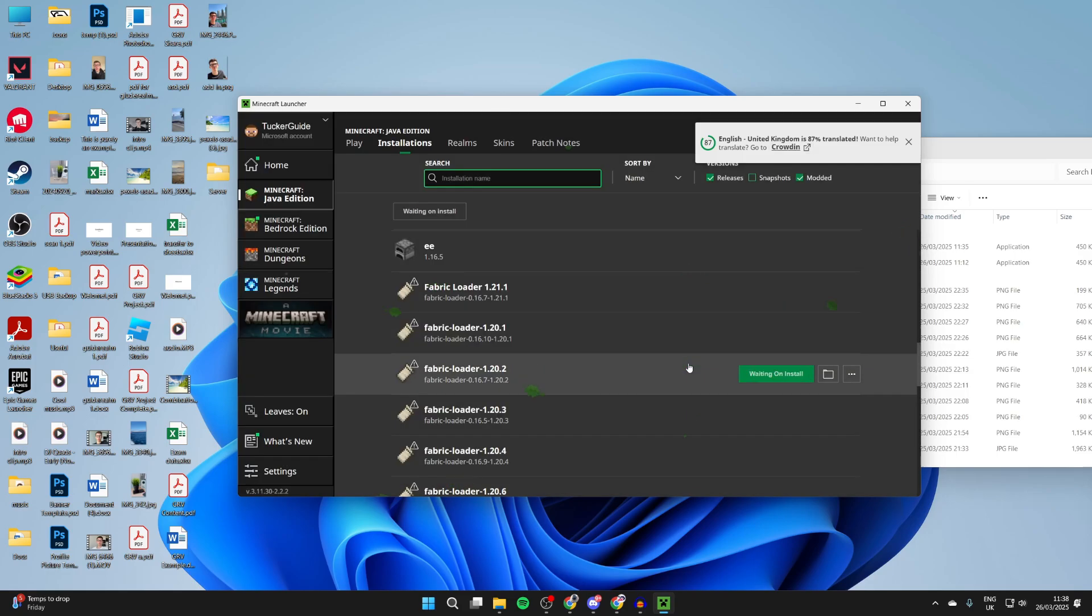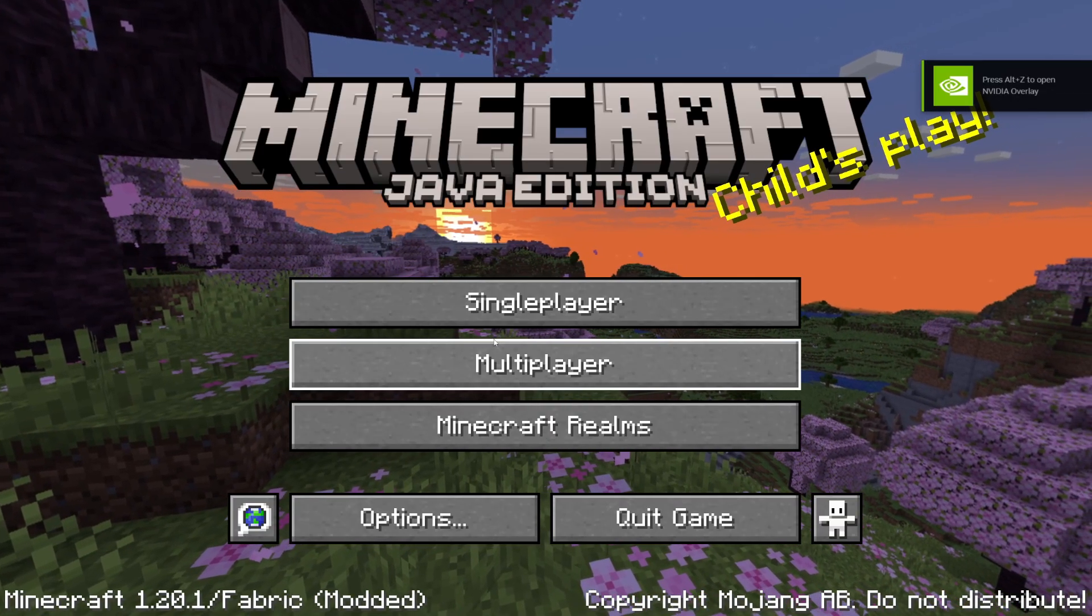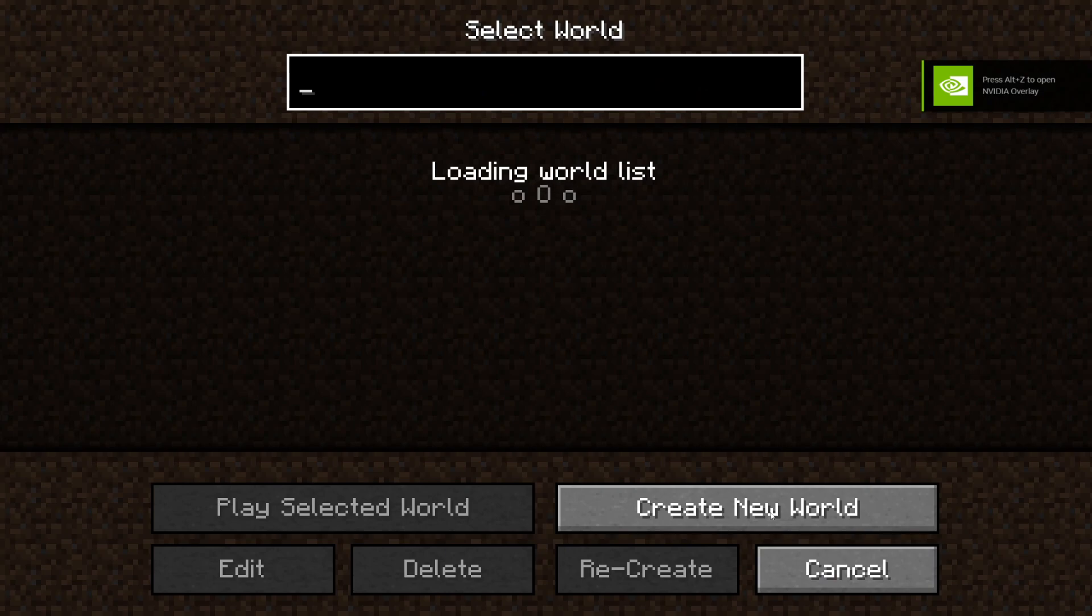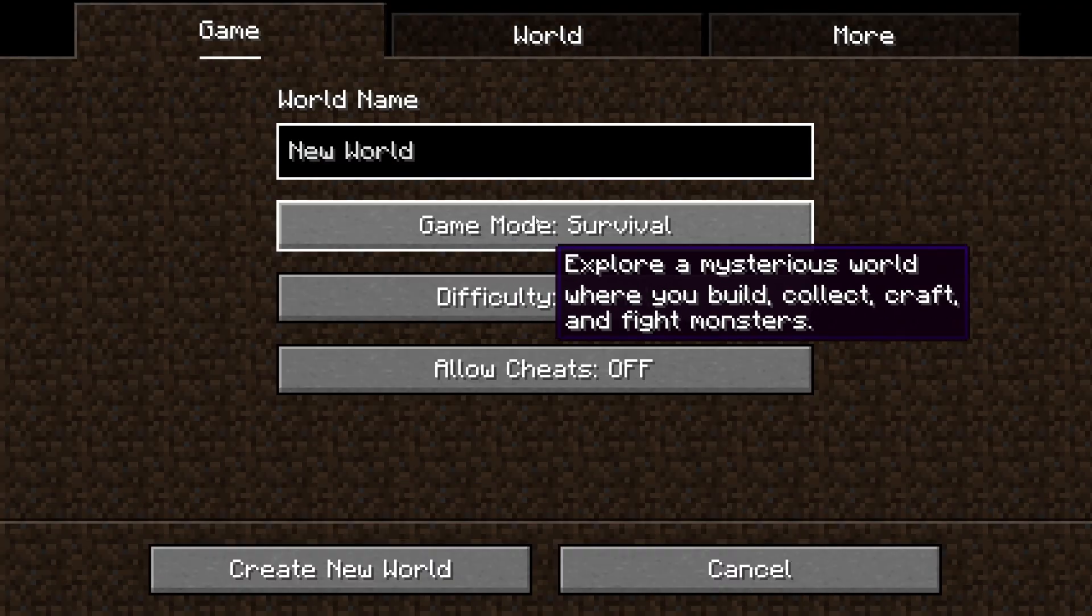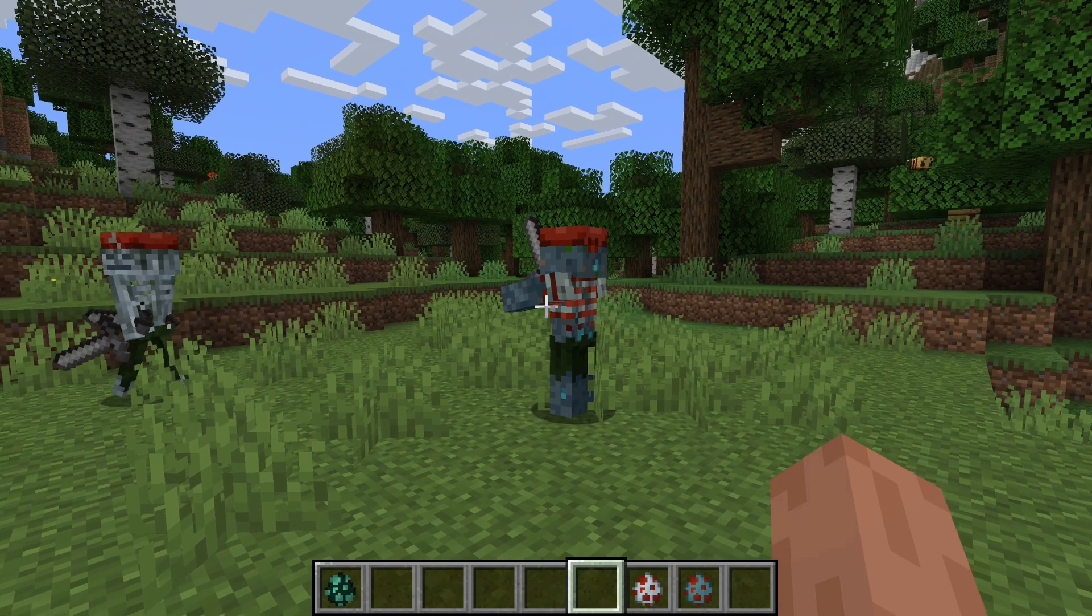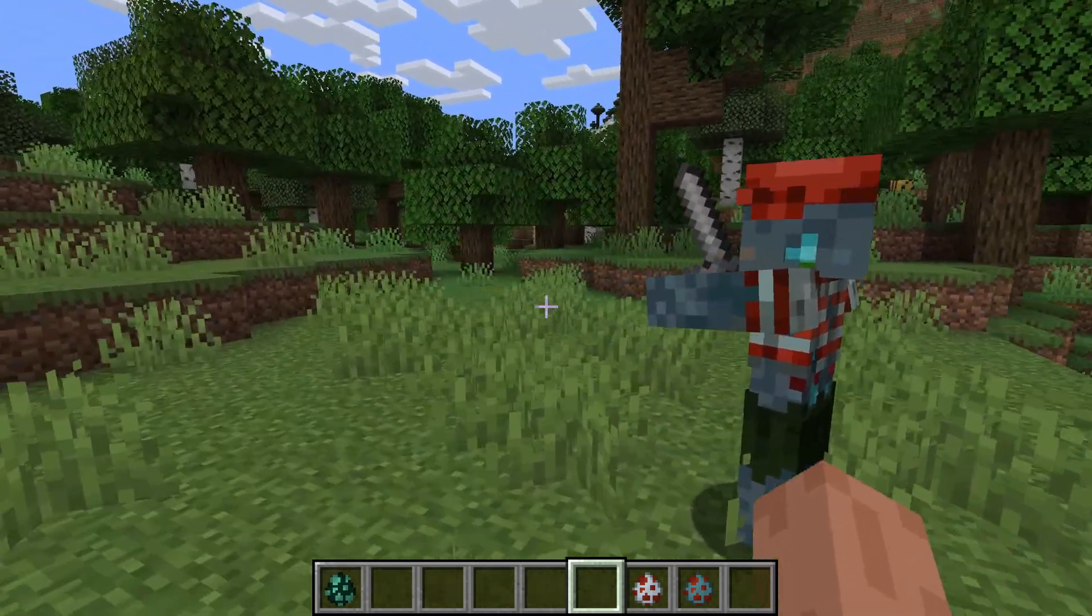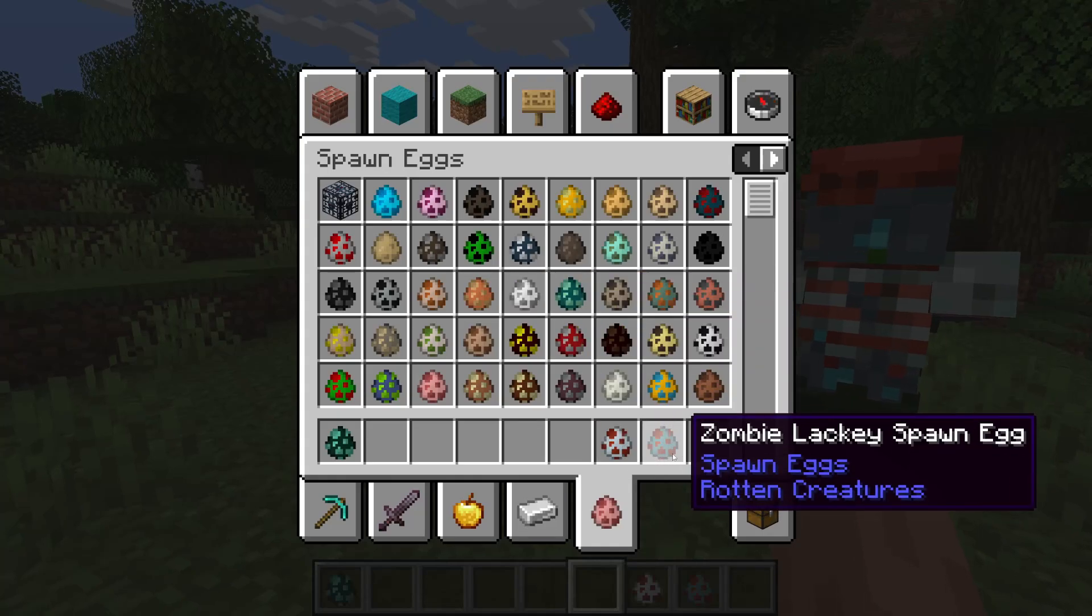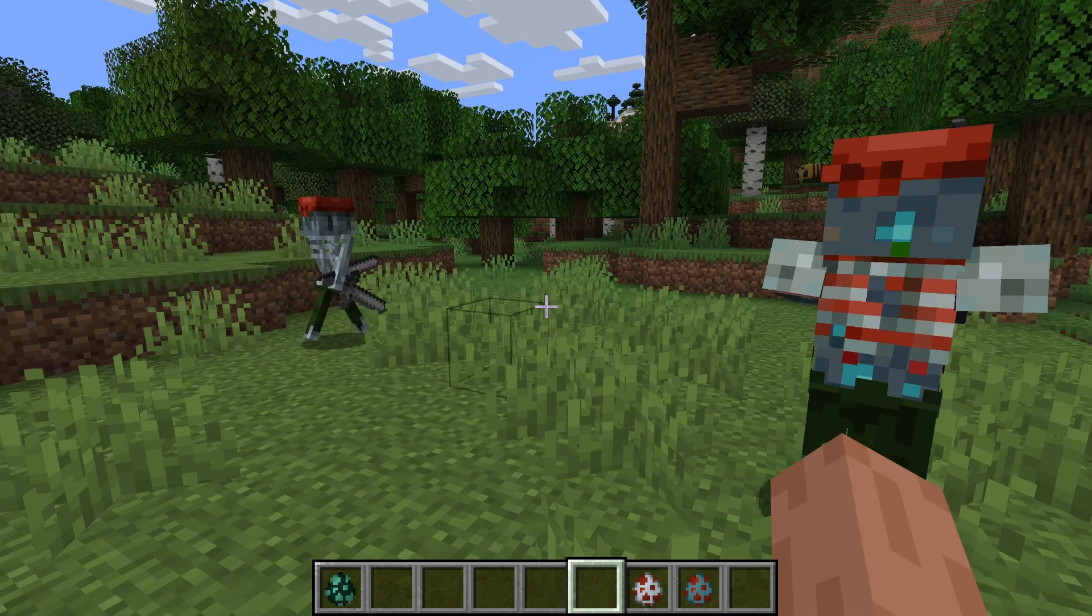It's now loaded. You can see it says Fabric in the bottom left. And now let's create a new world. The mod I installed added in more mobs and we can see them here, and I can find them in my inventory.